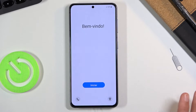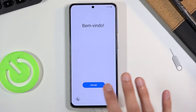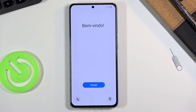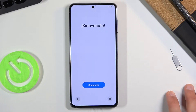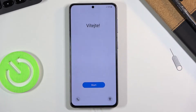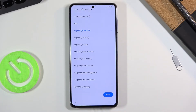To get started, once you boot it up you'll be presented with this kind of Apple-copy setup screen where it just basically cycles through different welcome messages in different languages. So let's tap on Start, or whatever it's showing there.